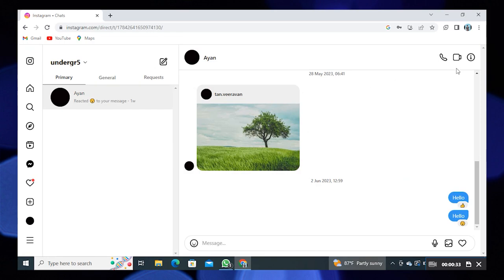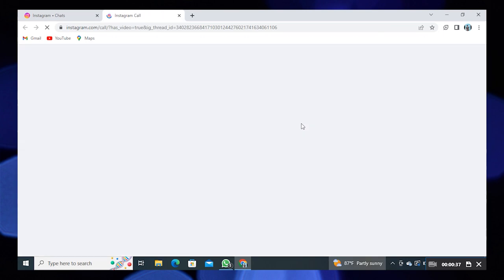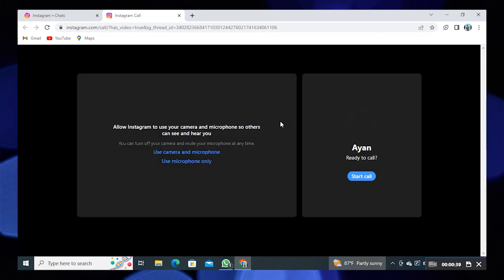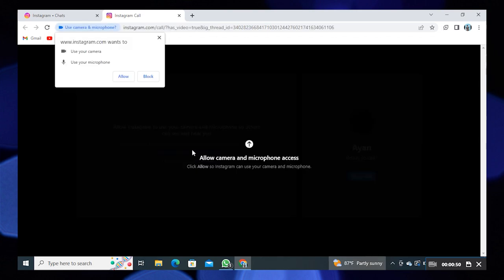Click on the video call icon. Then click on use camera and microphone, and click allow.